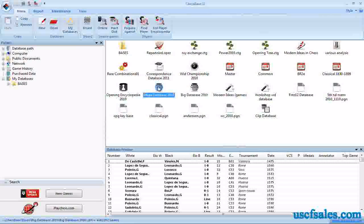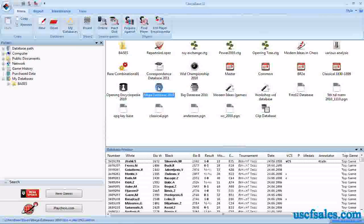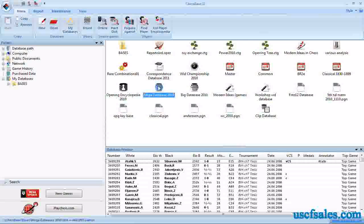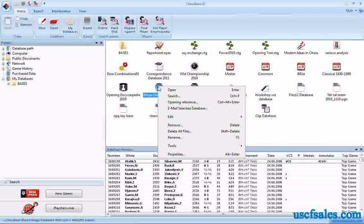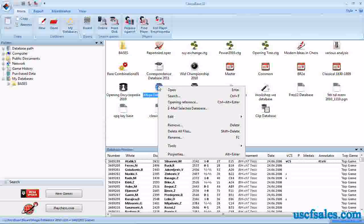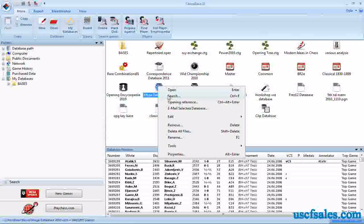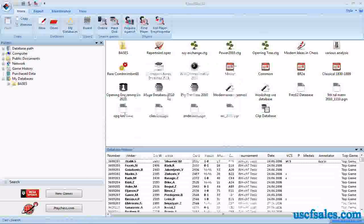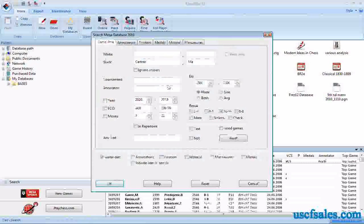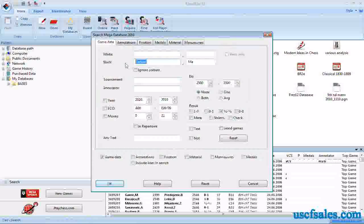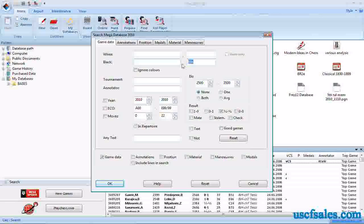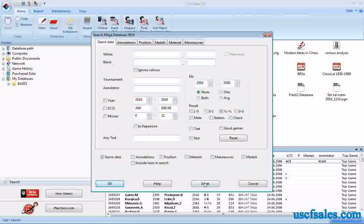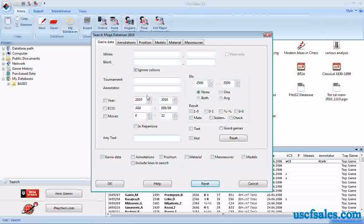How do you do a very basic search in ChessBase? Well, we're going to show you that right now. Right-click on the database you wish to search. I'm going to search the mega database. We click search, and it brings up something called the search mask. You can see I've already done a couple searches here today, so you click reset to reset the search mask.